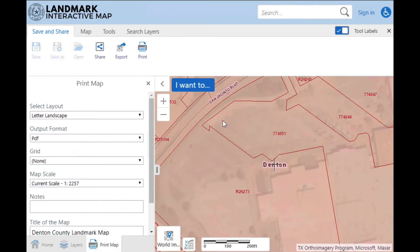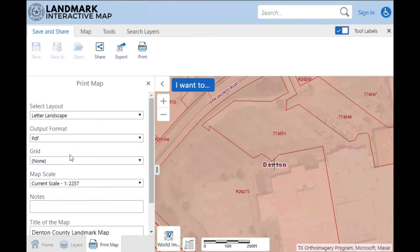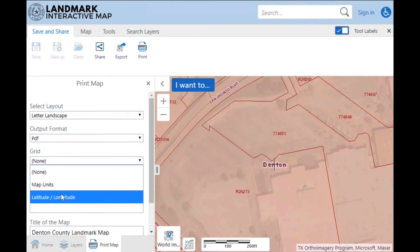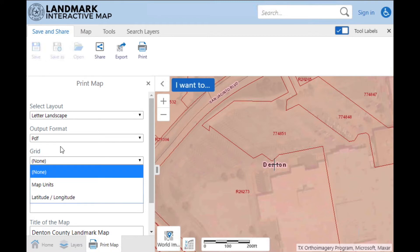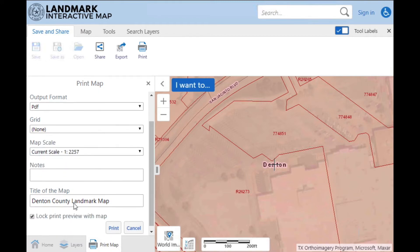A red box will appear that will show you the entire printing area. In the left side panel, you'll see options for your print. You can choose from Letter or Tabloid, and you can add a grid if needed.